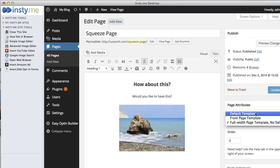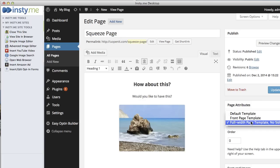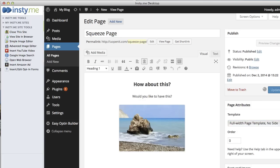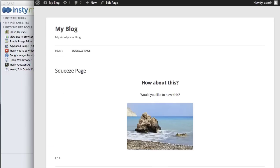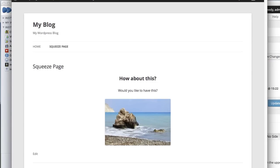Under Page Attributes you'll see they have different templates for the pages. They have default template, front page, and then a full width page with no sidebar. You're going to want to select that one and when you click update, this is what the page will look like.